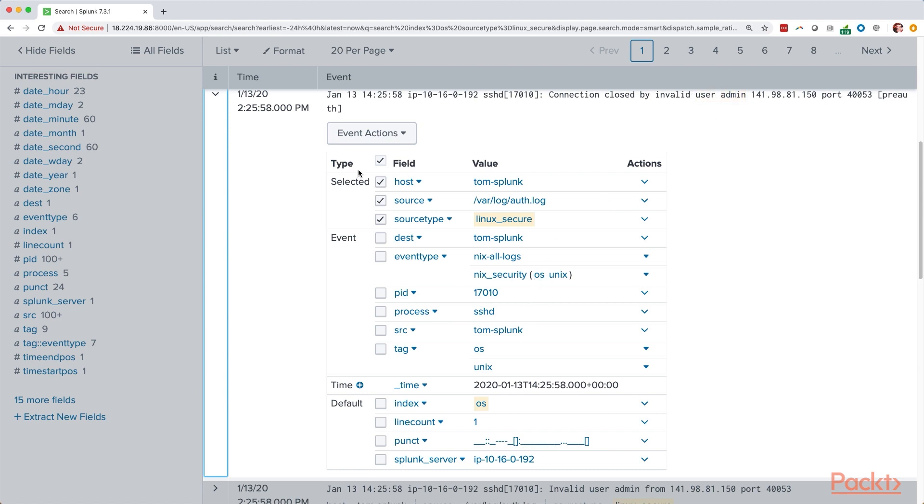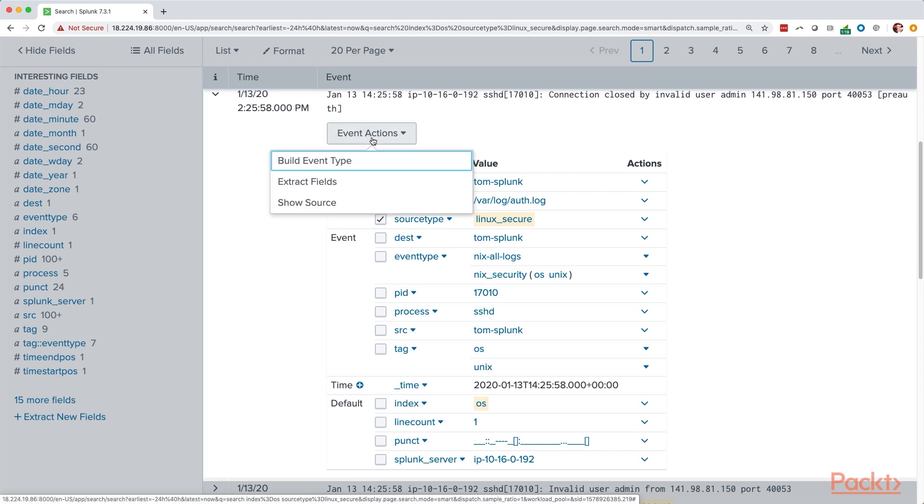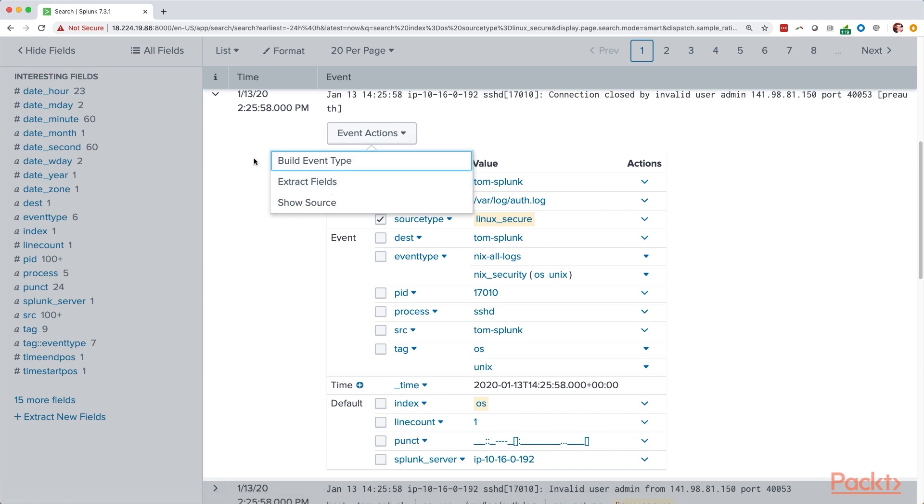We could go ahead and add a field extraction if we want to do that by using the extract fields function here in Splunk. That said, a lot of these log messages correspond in pairs. And you'll often see there's a connection attempt that's followed by a connection being closed. So we don't necessarily want to look at both of those in this case because we might be duplicating the data that we have.